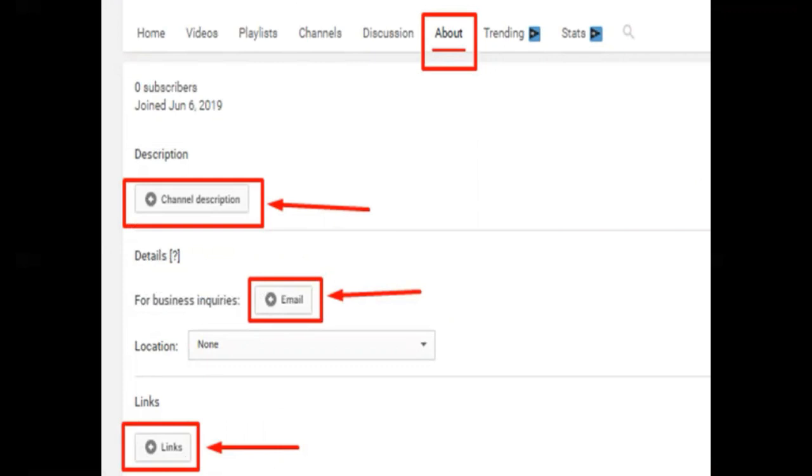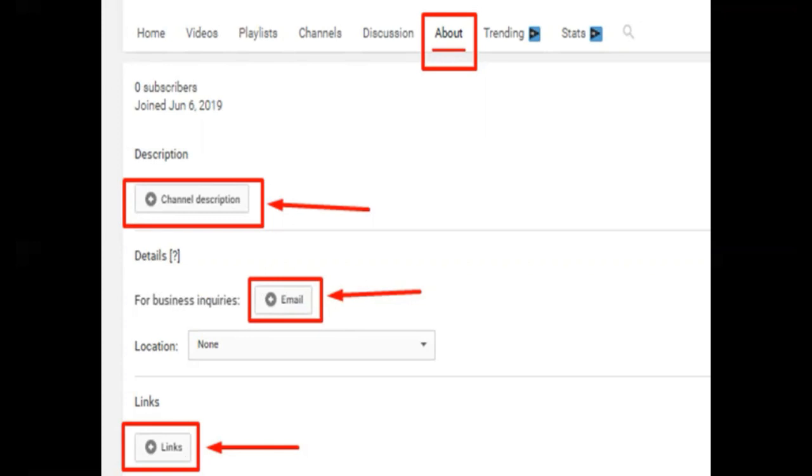Now we're going to add a channel description—what's your channel all about? Add a business email if you have one, or even your personal email like Gmail or Yahoo Mail if you don't have a business email. Don't forget to choose your location, which is Philippines, of course.